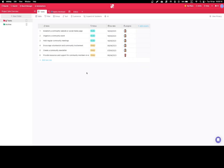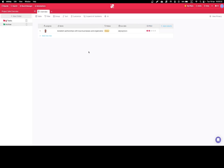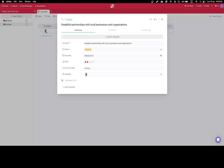Once I click on 'remove from this folder only,' the attribute or column in this specific case is gone from this folder only. If I switch to another folder, you'll see that the same attribute is still visible and operational. So let's completely remove it by clicking on 'delete attribute.'